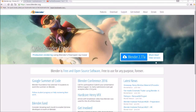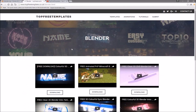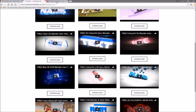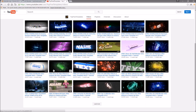Before I begin this tutorial, I just want to say that this tutorial works with all Blender templates, so you don't have to worry about it not working. The first thing you need to do is download a free program called Blender — there are no viruses, so you don't have to worry about that. The next thing you need to do is find an intro template that you want to edit. You can find a lot of templates on the Top Free Templates website as well as the Top Free Templates YouTube channel.